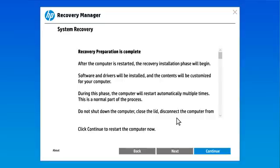The recovery preparation completes. Follow any prompts to restart the computer.